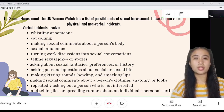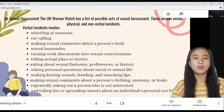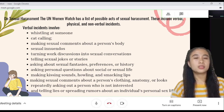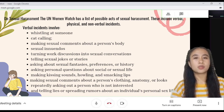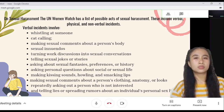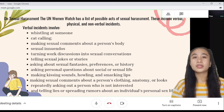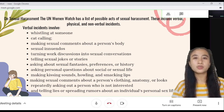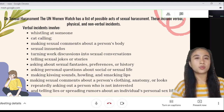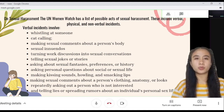Other verbal incidents include asking personal questions about social or sexual life, making kissing sounds, howling, making sexual comments about a person's clothing, anatomy, or looks, repeatedly asking a person who is not interested, and telling lies or spreading rumors about an individual's personal sex life.